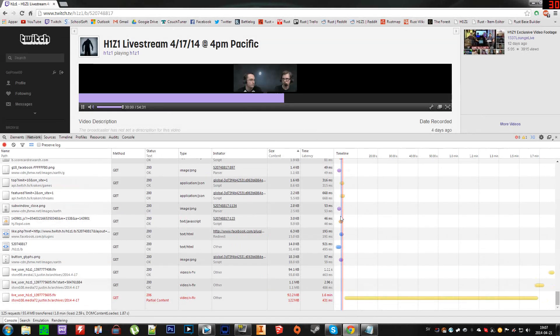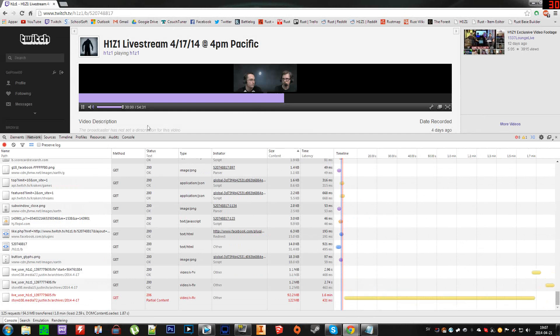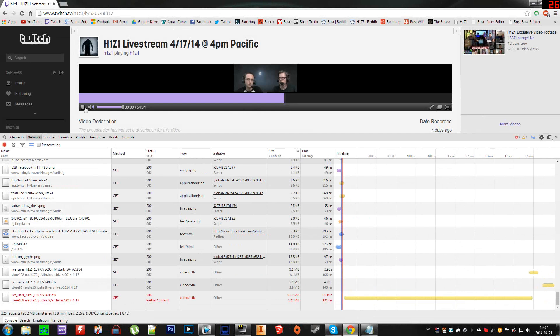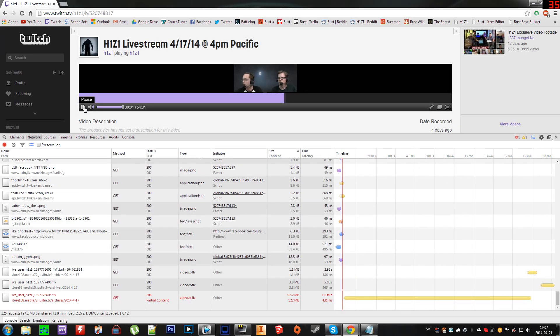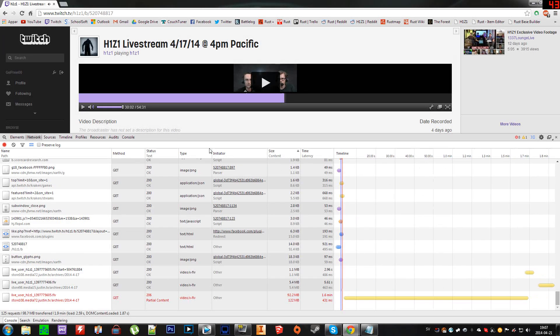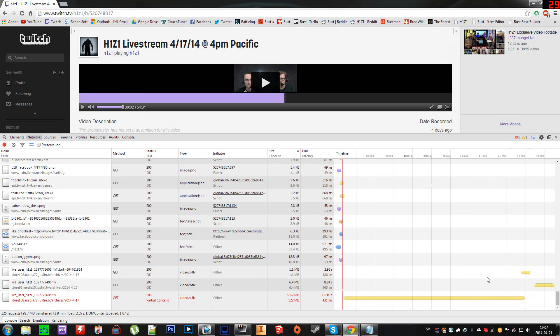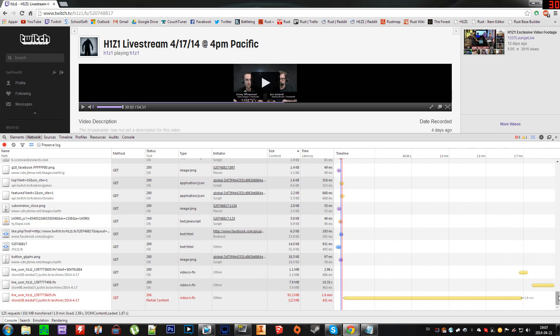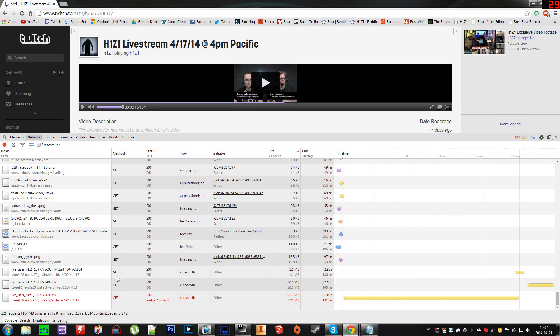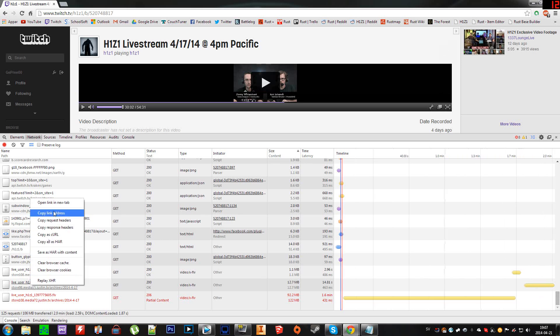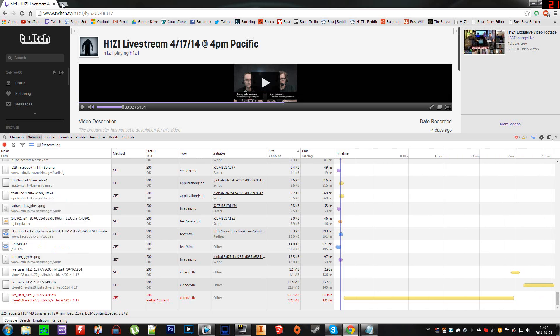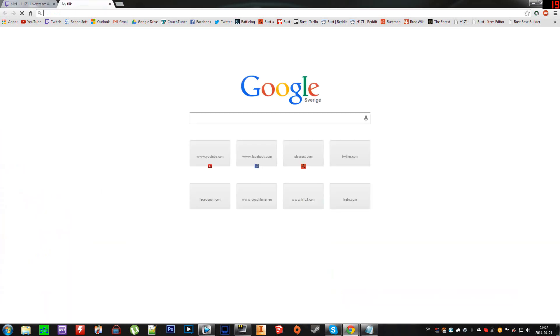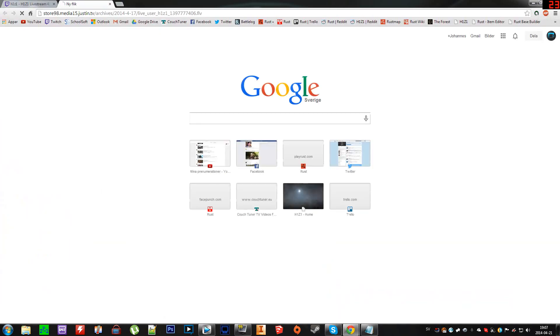this file is active. So you want to copy the link address, paste it into a new page, and it will load. There we have it.